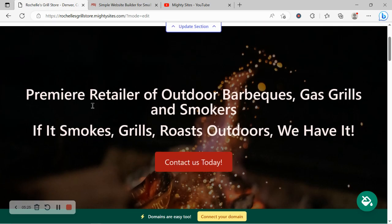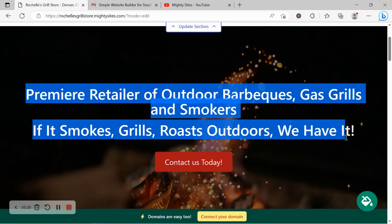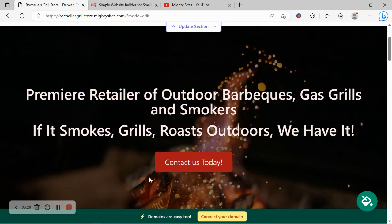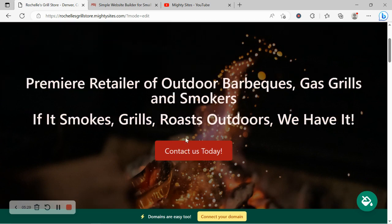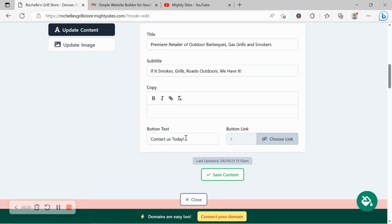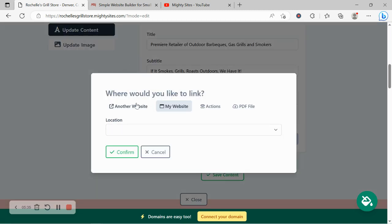I'm going to go ahead and leave it and head over to update content. Now over here go ahead and change the content if need be. Button currently says contact us today. You can change it but I'm going to go ahead and leave the text on that button. Go ahead and choose the link. We can link to another website if need be.